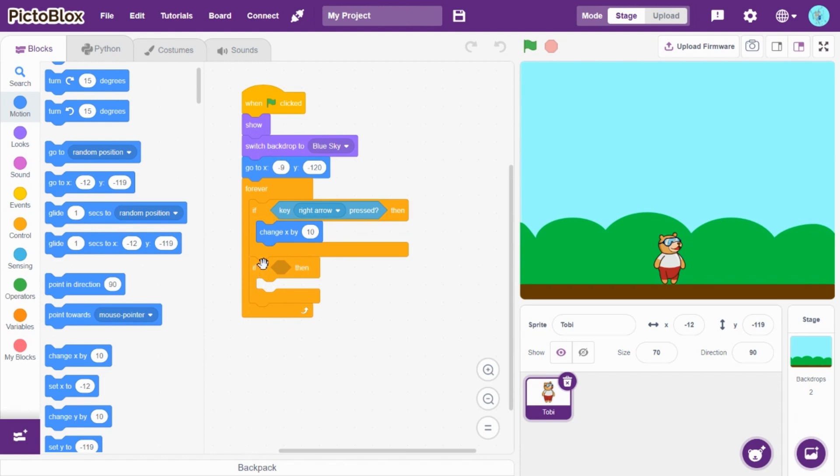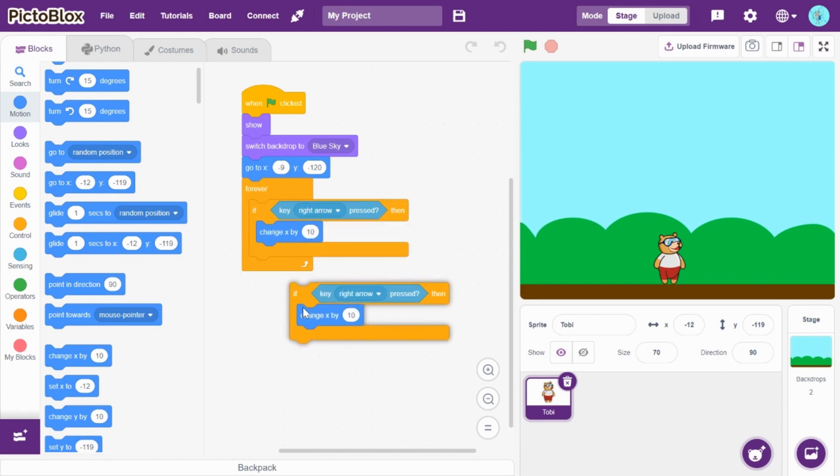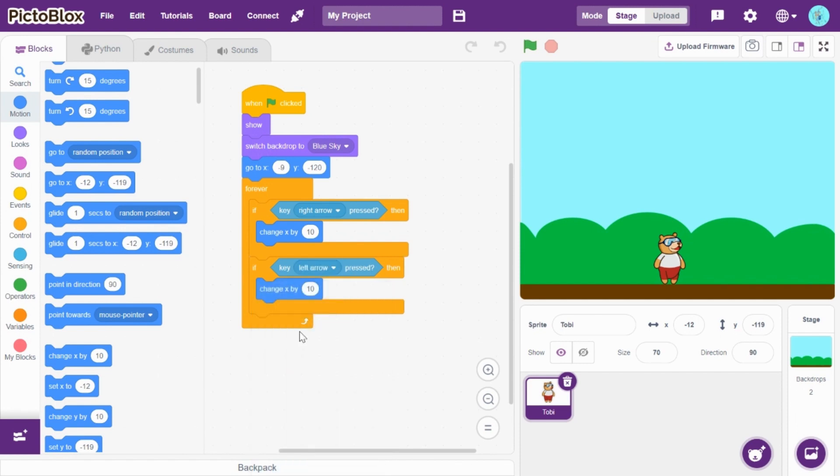And, okay. I will duplicate this. So, if key left arrow pressed, change X by minus 10. Okay.